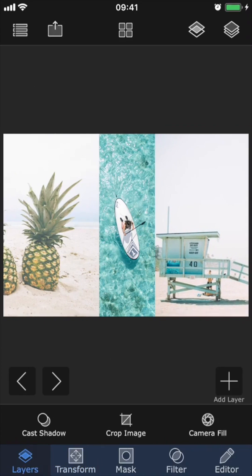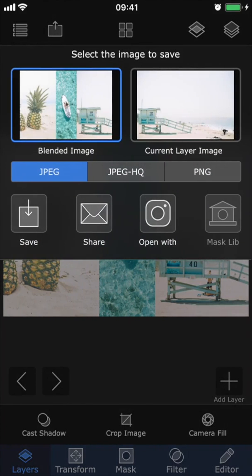So there we have a super simple little collage. In order to save this as a finished image to your photo library, just simply tap the second icon to the left at the top. I want to save the whole collage, so I'm going to choose blended image.